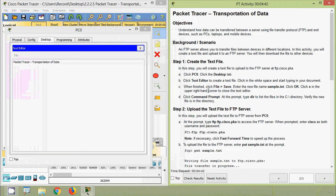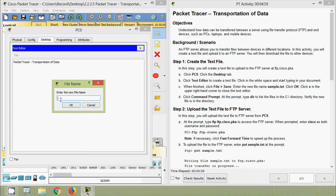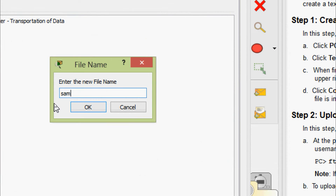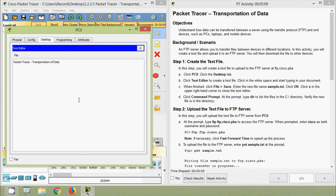When finished, click File, then Save. Enter the new file name, sample.txt, and click OK. Click X in the upper right-hand corner to close the text editor. So we go to File, here is the Save option, give the file name as specified — sample.txt — click OK, then close the text editor.